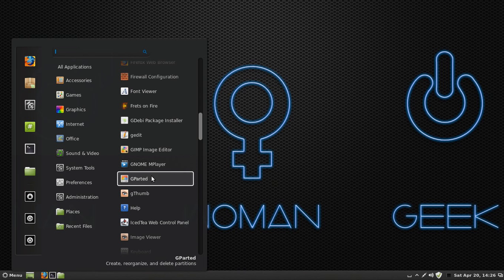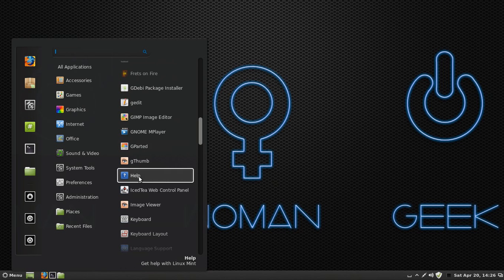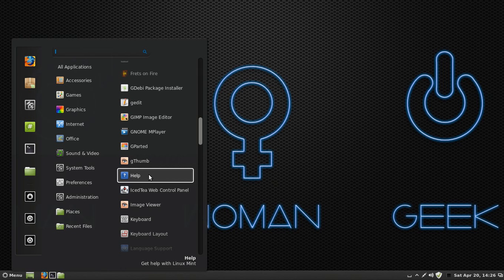GParted is a program used to partition and format your hard drives and USB cards, USB sticks, or whatever the case is. And if my video sucks and you don't like any of it, you can click on the help button and you can watch their tutorials or read about Linux.